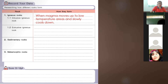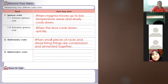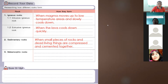Next is 1.2, the extrusive igneous rock. Extrusive igneous rocks form from the lava that quickly cools down outside the volcano. Extrusive igneous rocks form when the lava cools down quickly. For sedimentary rocks, they form when small pieces of rocks and dead living things are compressed and cemented together.